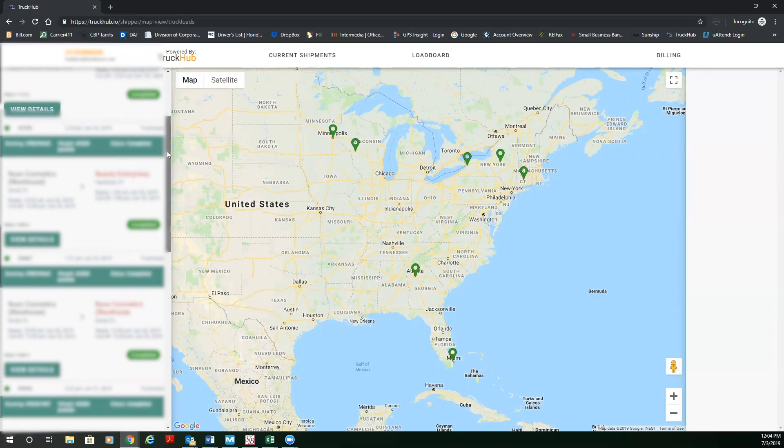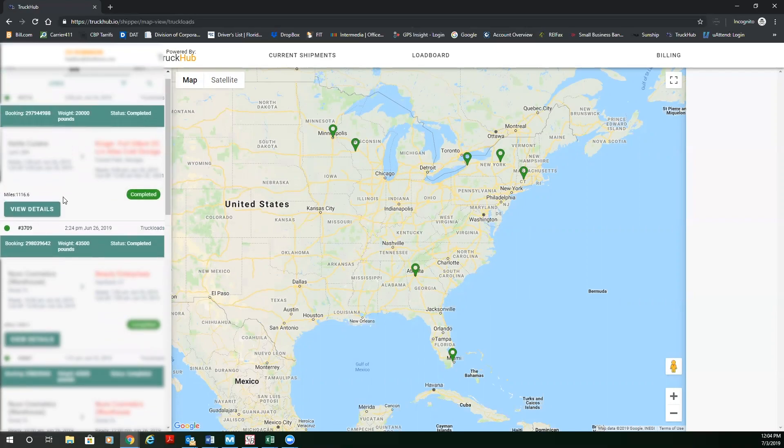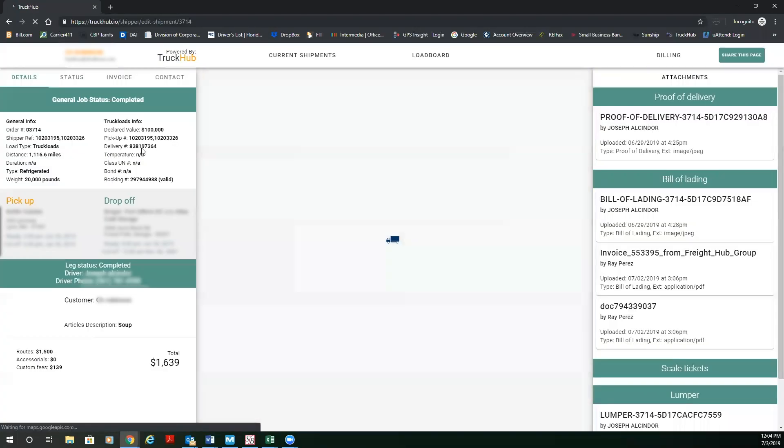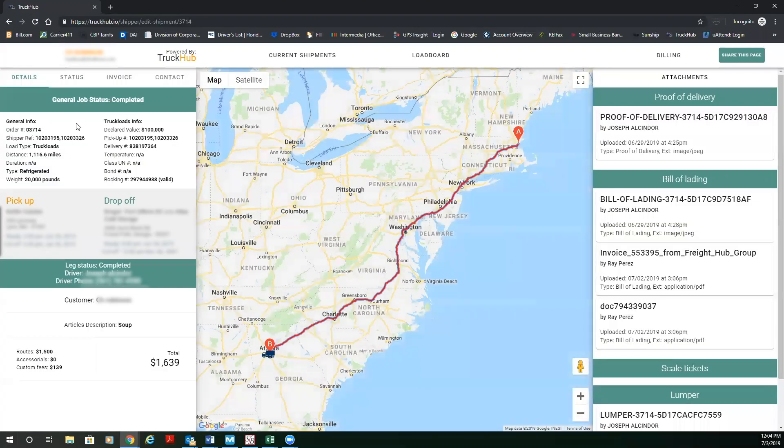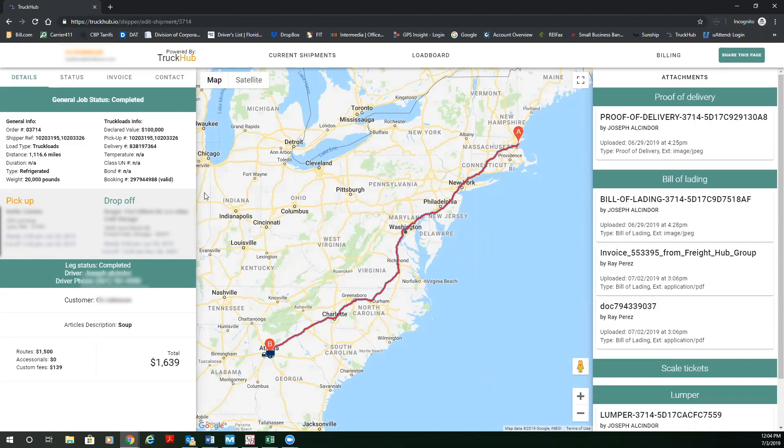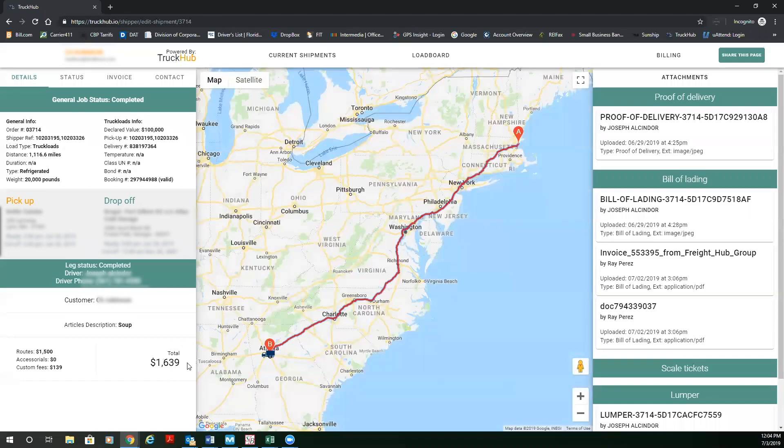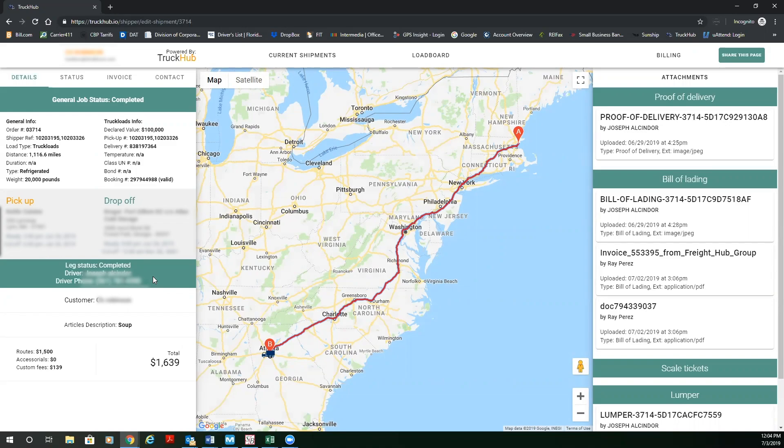So from here, we're going to just go to view details. And you're going to be able to see that delivery order that you sent the dispatcher by email has now been digitized. And here's all the data on the order. And you also have the price. You have the driver contact information, the driver phone number, and the current status of the order.